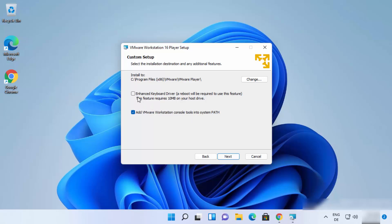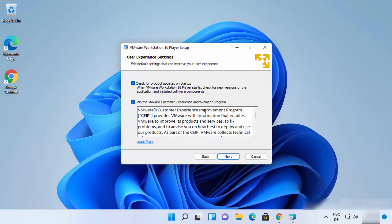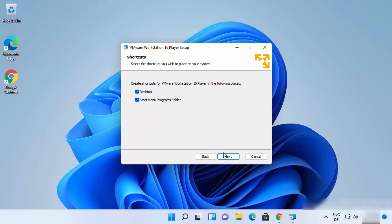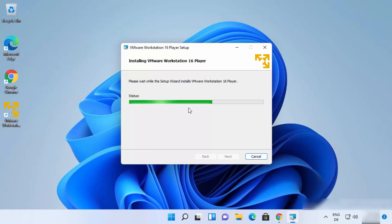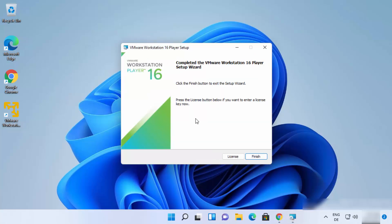You can also check the enhanced keyboard driver checkbox, though note this will require a reboot. Check that checkbox and click Next. On the following windows, leave everything as default and click Next. Then click Install, which will start the installation process. You'll see a shortcut created on the desktop for VMware Workstation Player while the process continues.